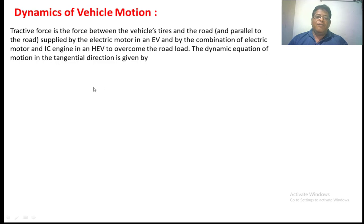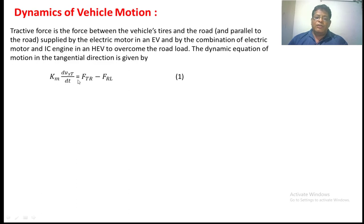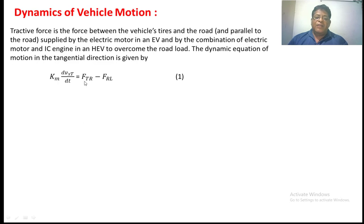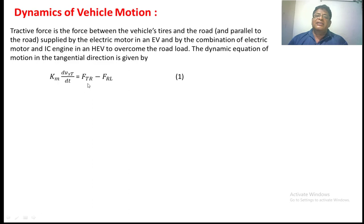The dynamic equation of motion in a tangential direction is given by Km into d/dt of Vx(t) equal to Ftr minus Frl. This is the dynamic equation which is in terms of a tangential direction. Vx(t) is the velocity of the vehicle in the Xt direction. Ftr is the tractive force, Frl is the road load force. The difference between these two forces determines the acceleration of the vehicle.